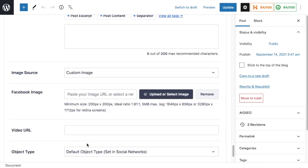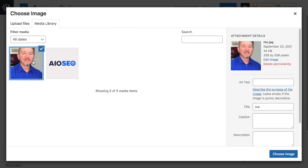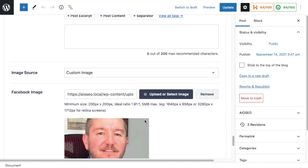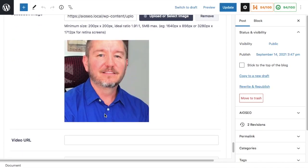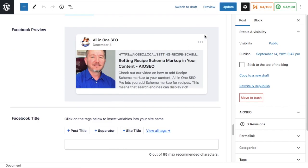So for this article, let's pretend I wanted to use a different image. I could select Custom Image and then choose an image here. So for the sake of this example, let's say I wanted to use my face here and that's the image that will be shared now on Facebook when I share this article. Click Update and you're done.